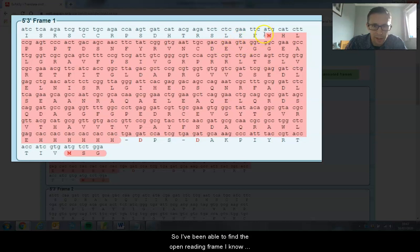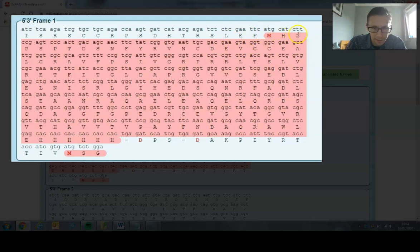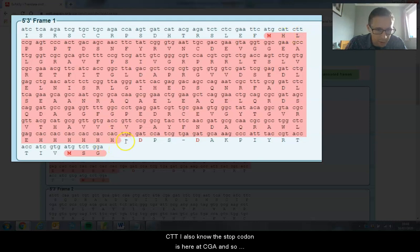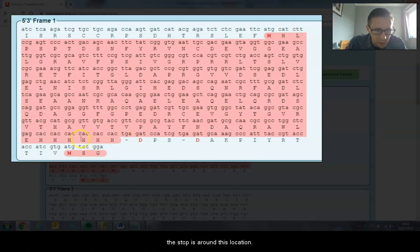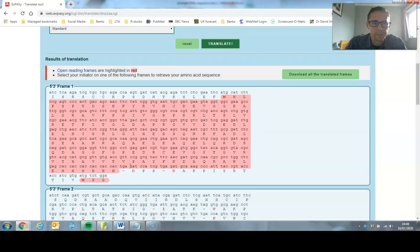I know that it starts ATG CAT TCC TT, and I also know the stop codon is here, TGA, so the stop is around this location.